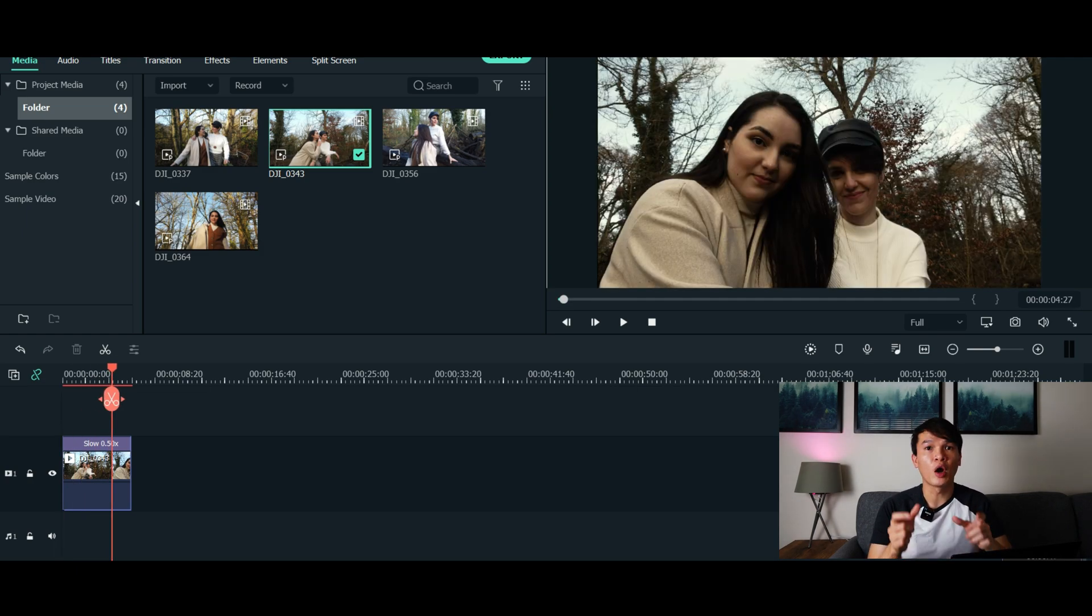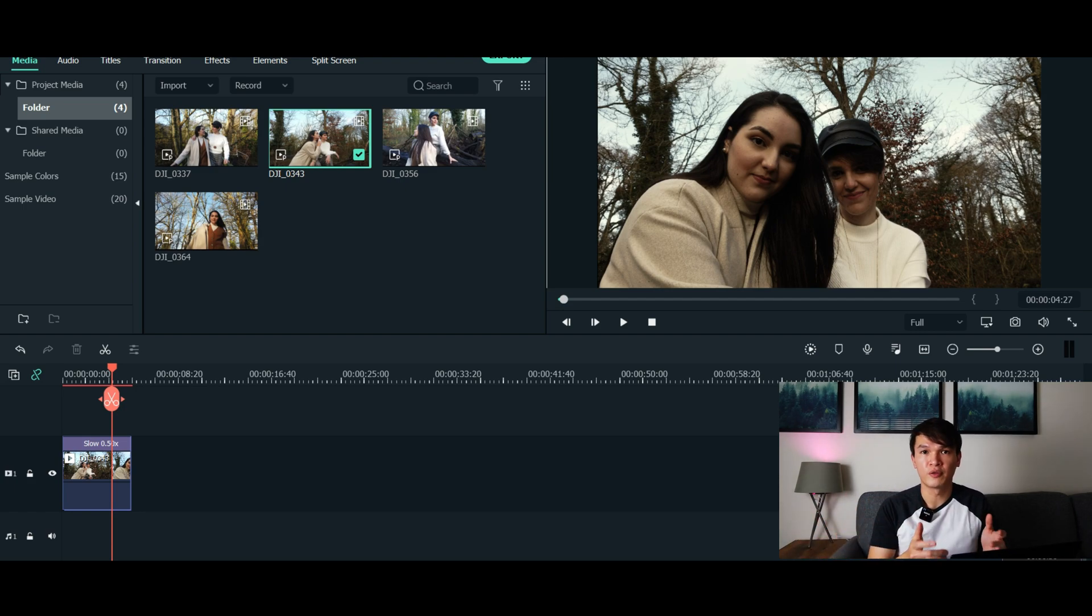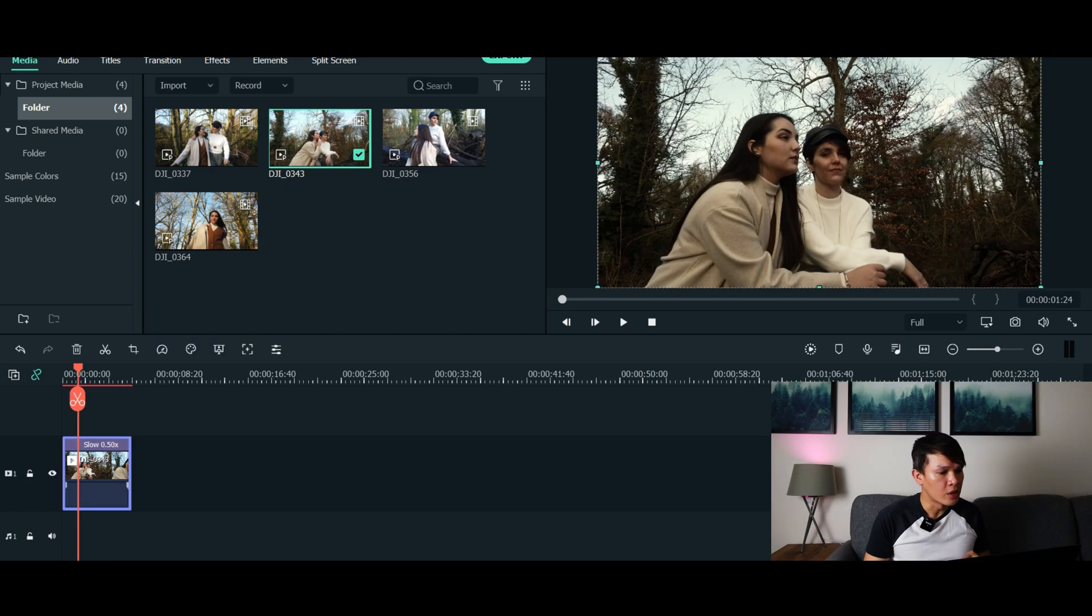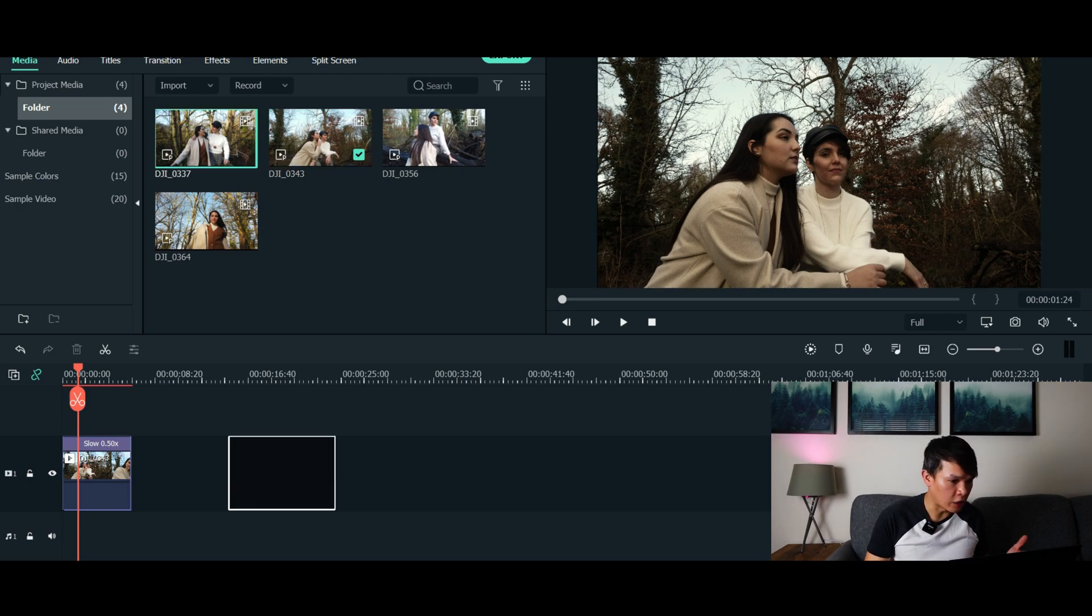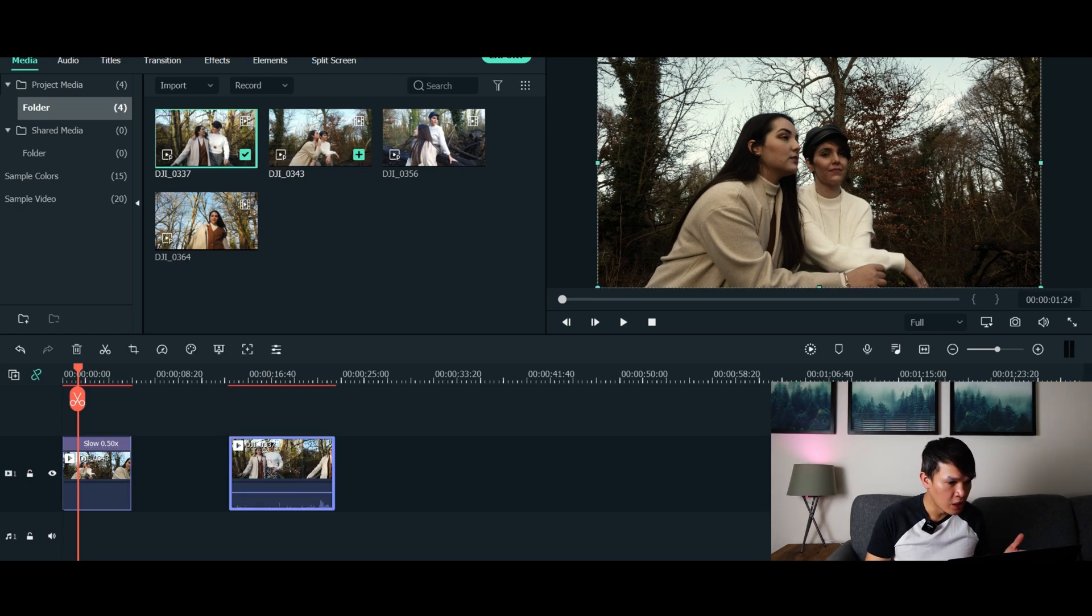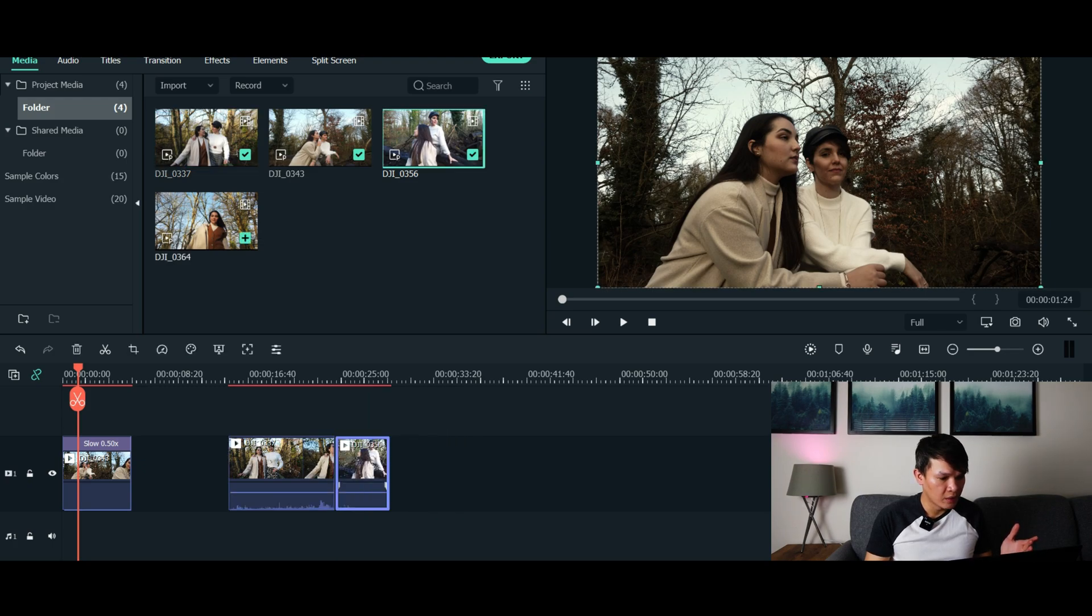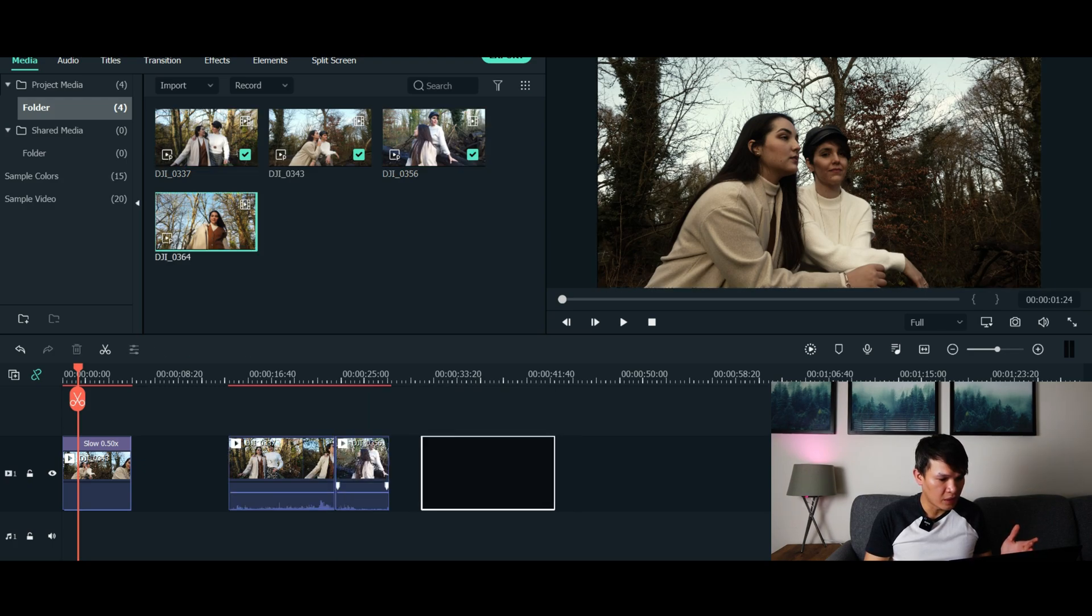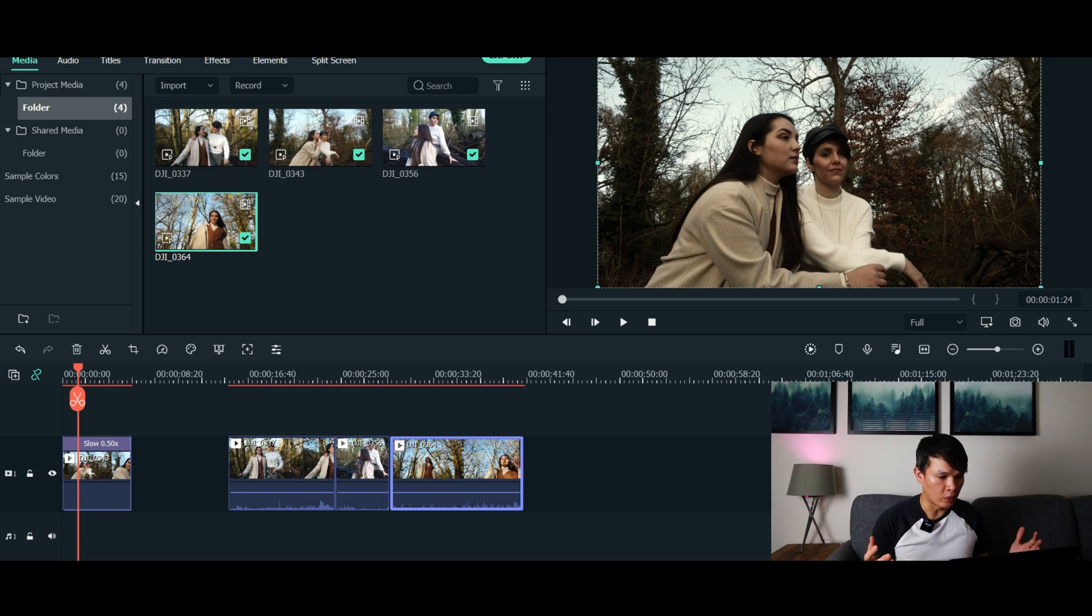Color match your other clips with the first video that you've just color graded. What I'm gonna do now is drag the other clips that I'd like to color grade and color match. I'm gonna drag them down along here. Now this is the interesting part, this is the cool feature of Filmora called color matching.